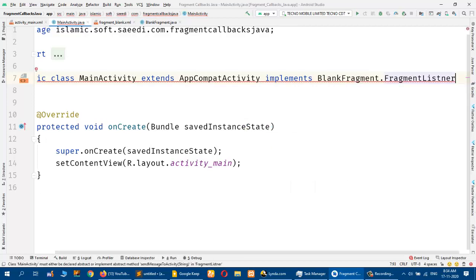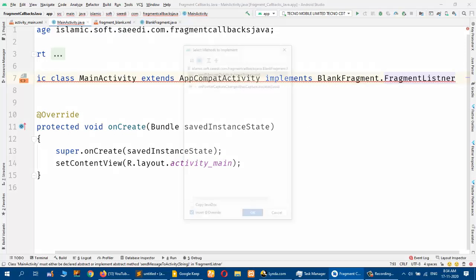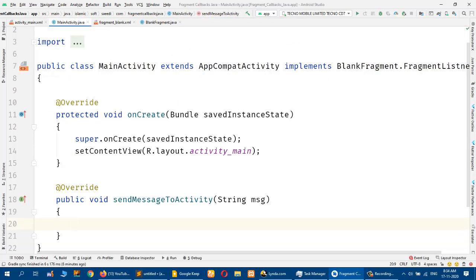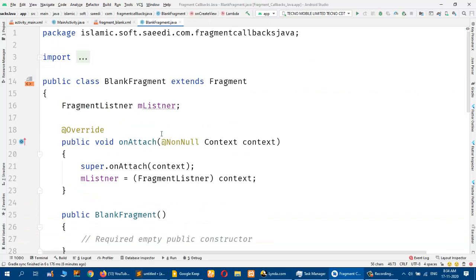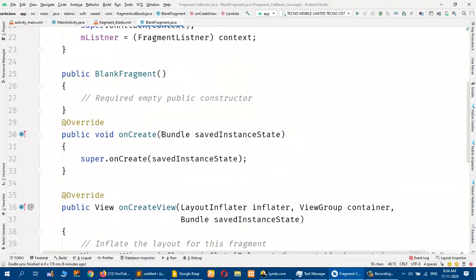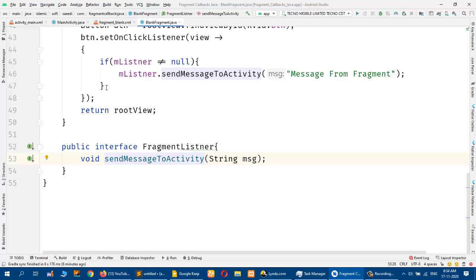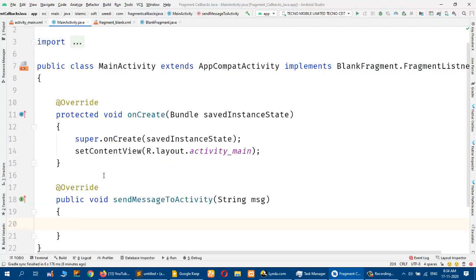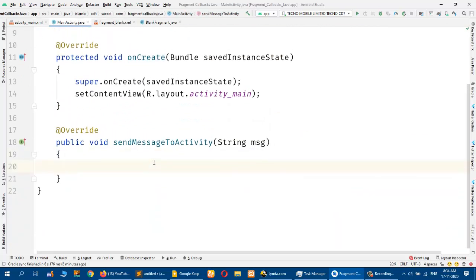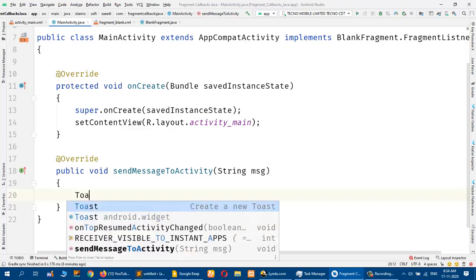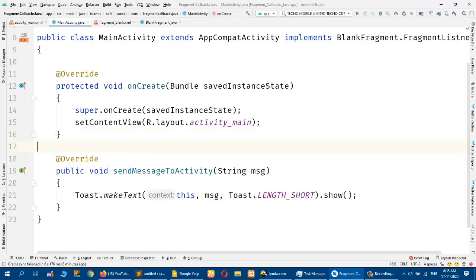I will add 'implements FragmentListener' and click to implement the methods. The idea is that when we are in the fragment we want to send an event or message back to the MainActivity, because the activity hosts the fragment and we have data we want to show or send to the main activity. This callback method is called from the fragment, and in MainActivity I will receive the message and show it with a Toast.